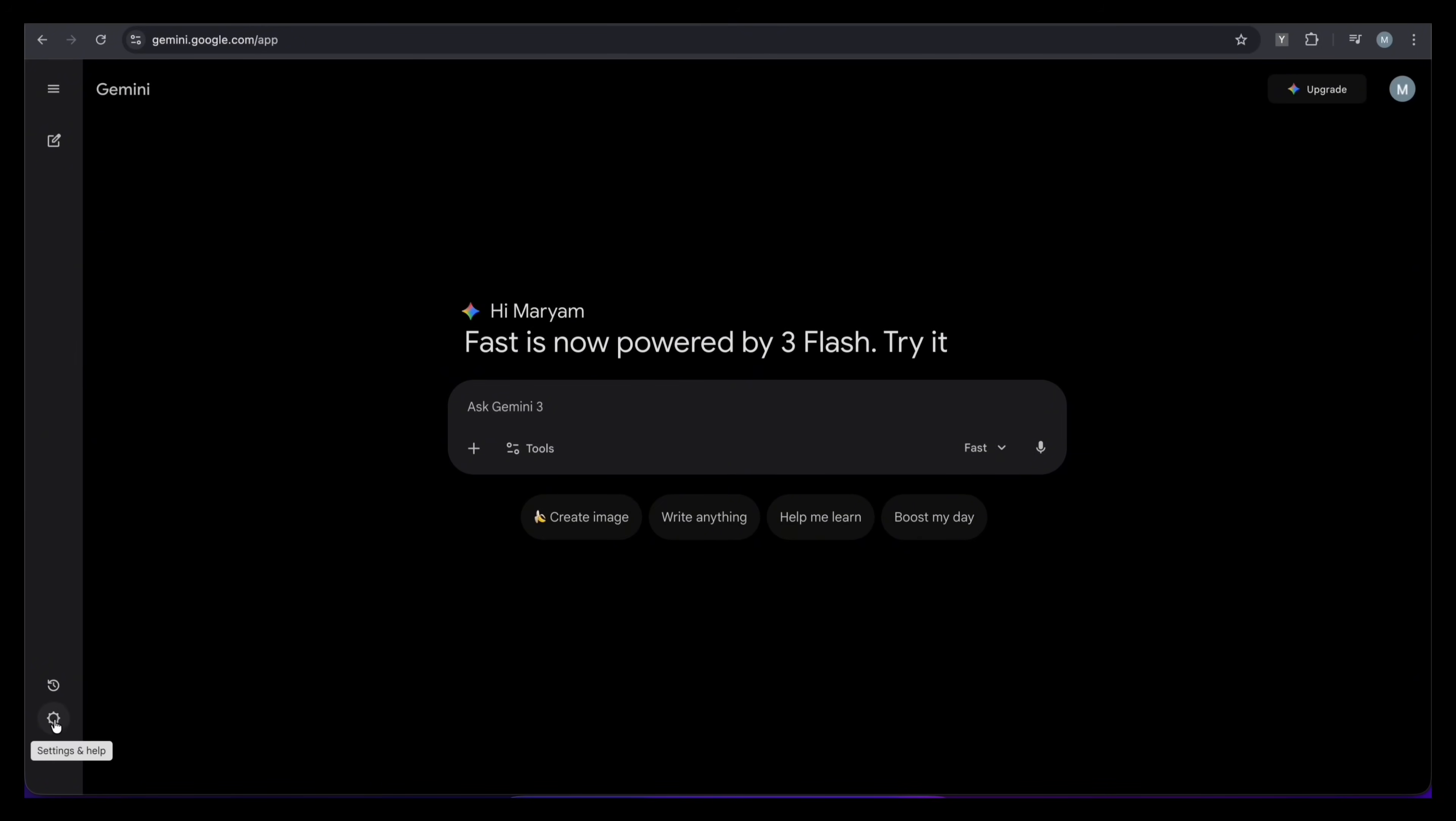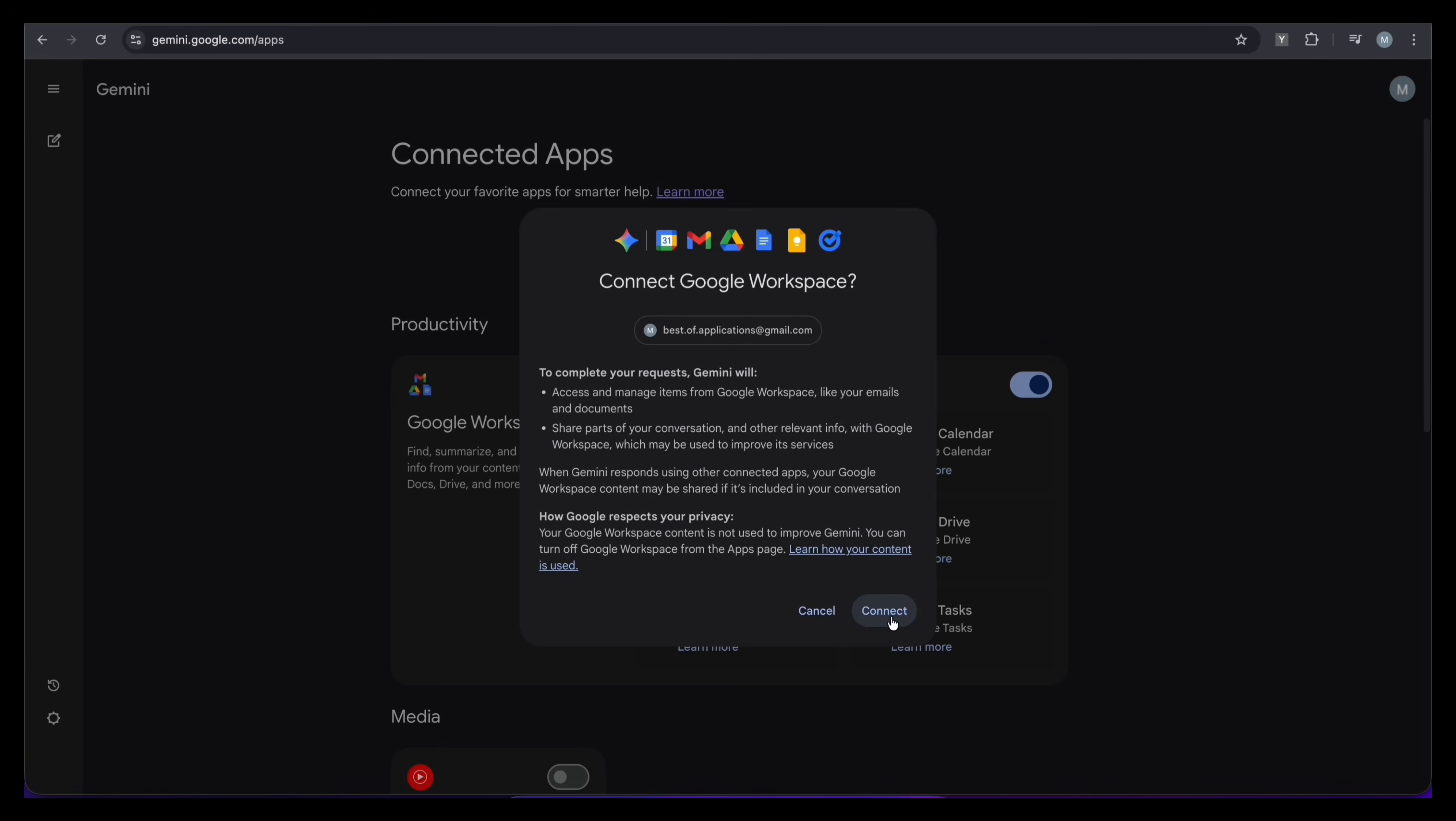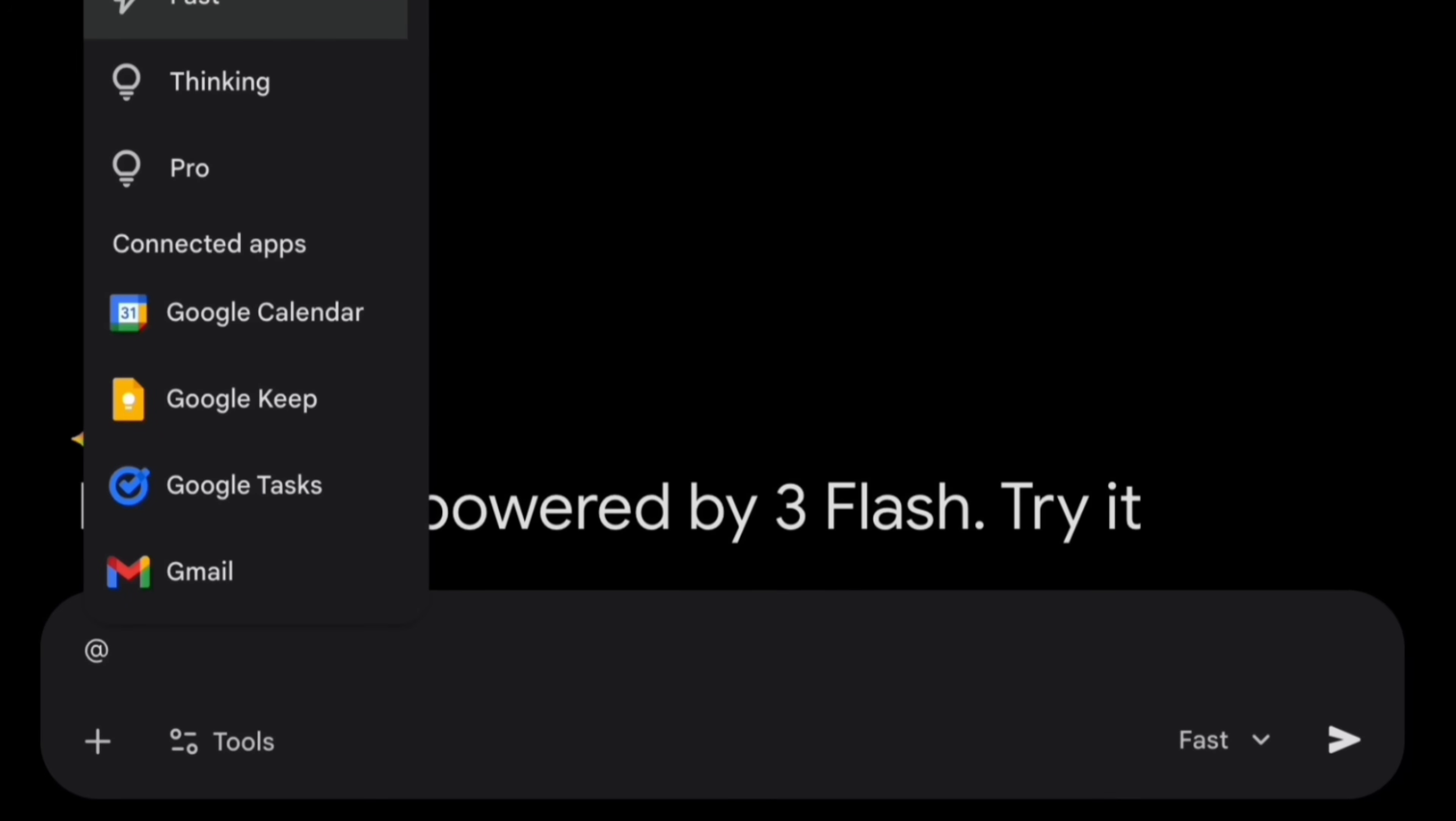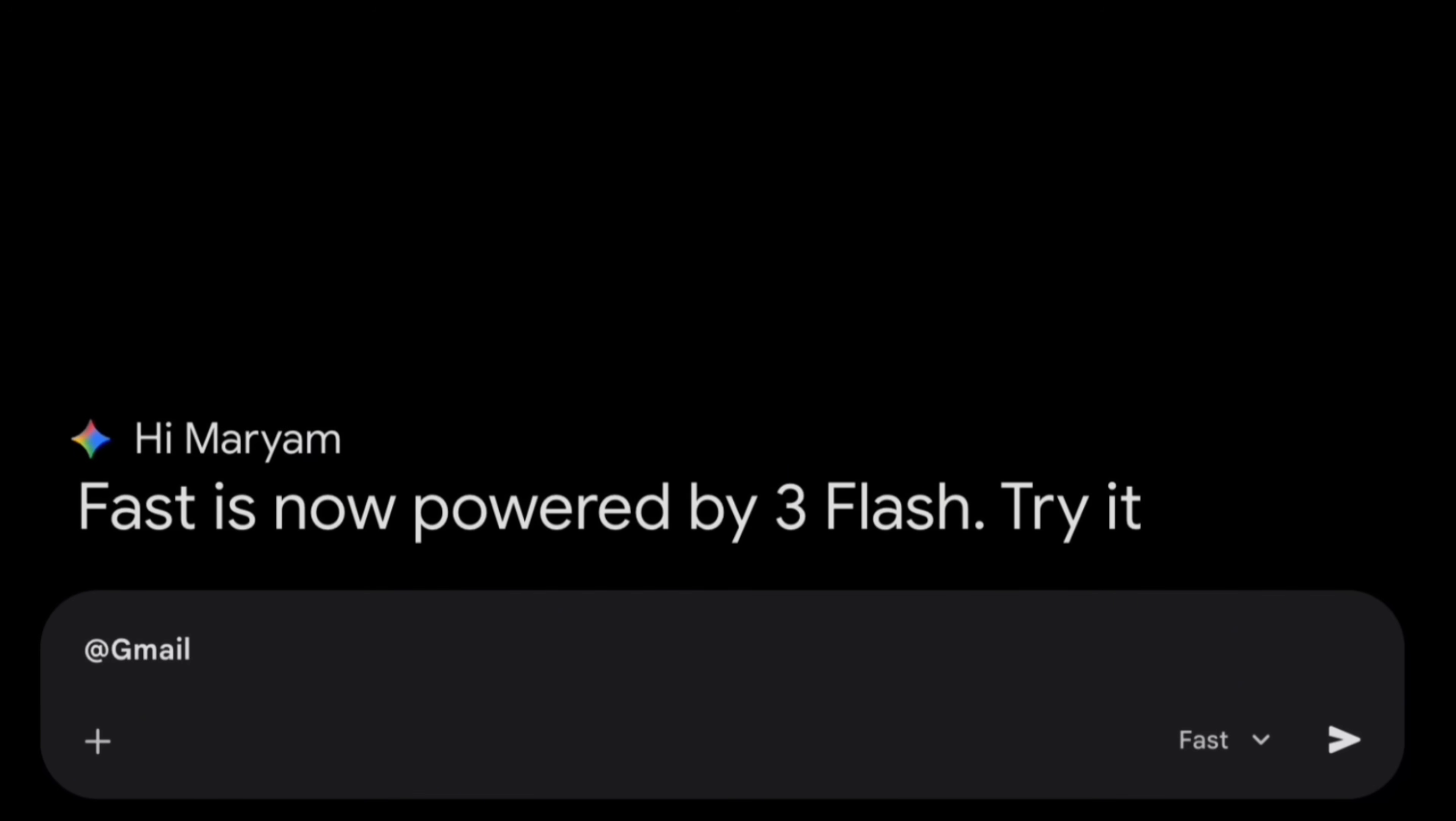Here is how you turn it on. Go to the bottom left corner. Click on Settings, then choose Apps. Just make sure Google Workspace is switched on. Now, let's try it out. By simply typing the at symbol, you can now connect directly to your Google Workspace apps.